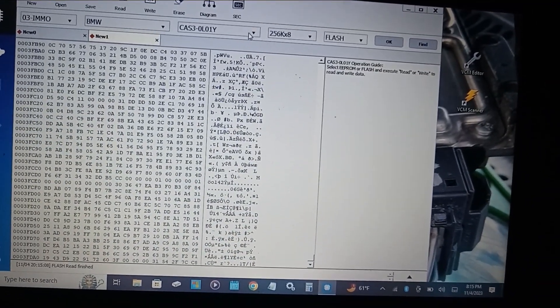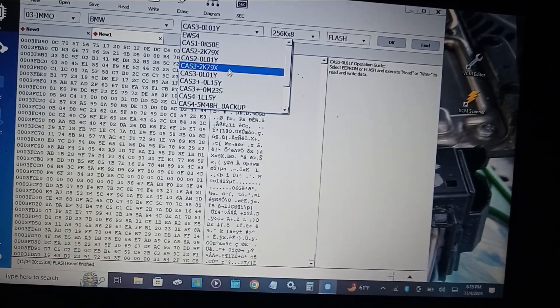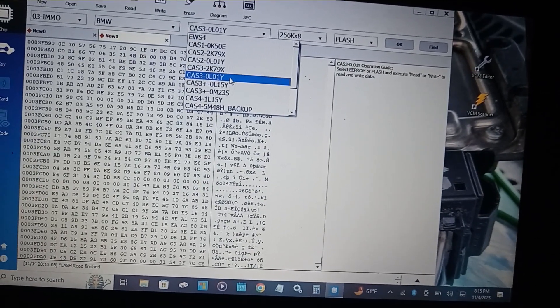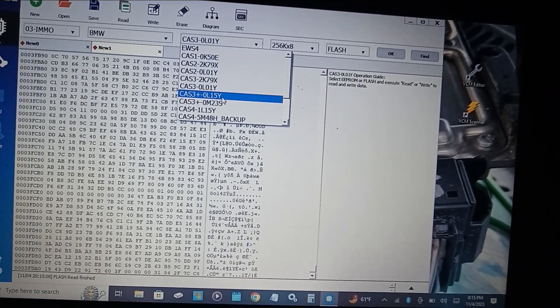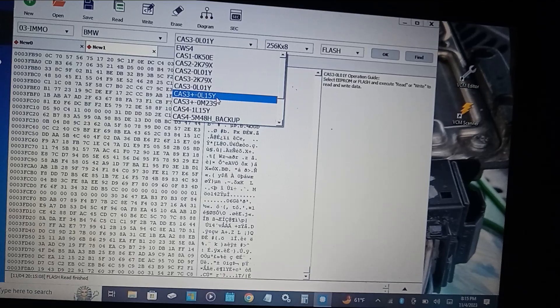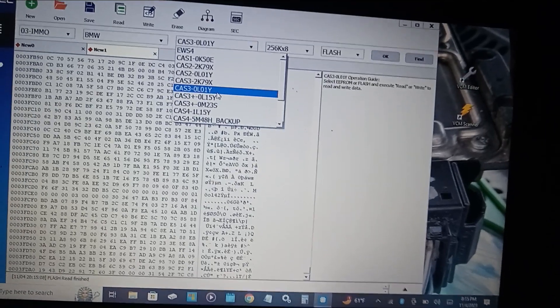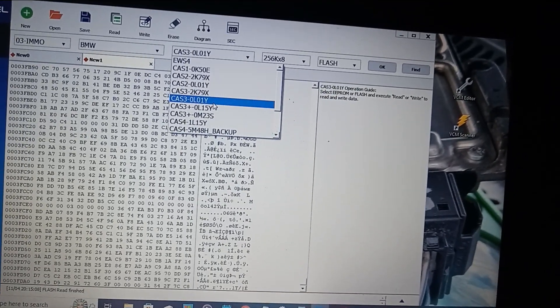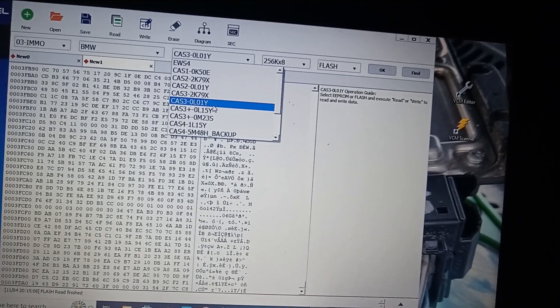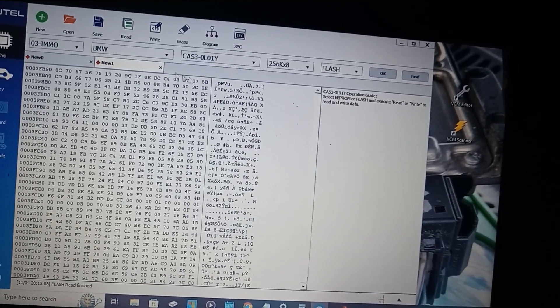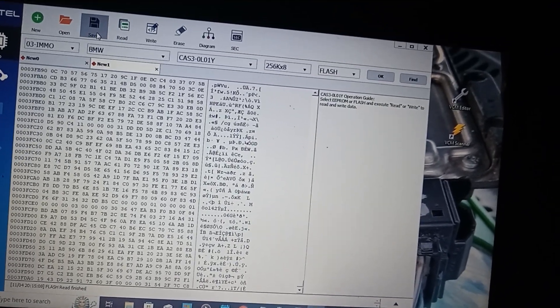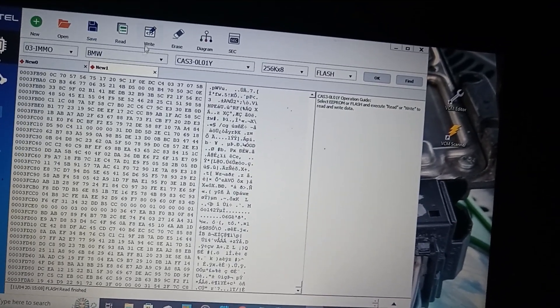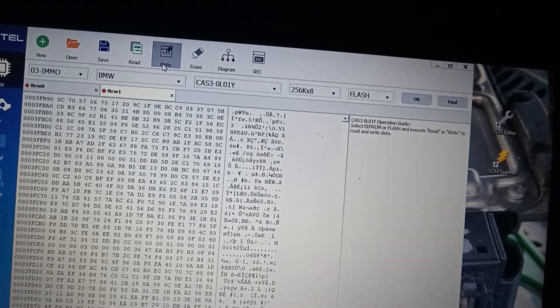Now any time that you want to write into a CAS module it must be the same number. It cannot be a 0L15Y, it has to be a 0L01Y. So once you've read the file go ahead and save it, and then when you're ready to write it you can write it.